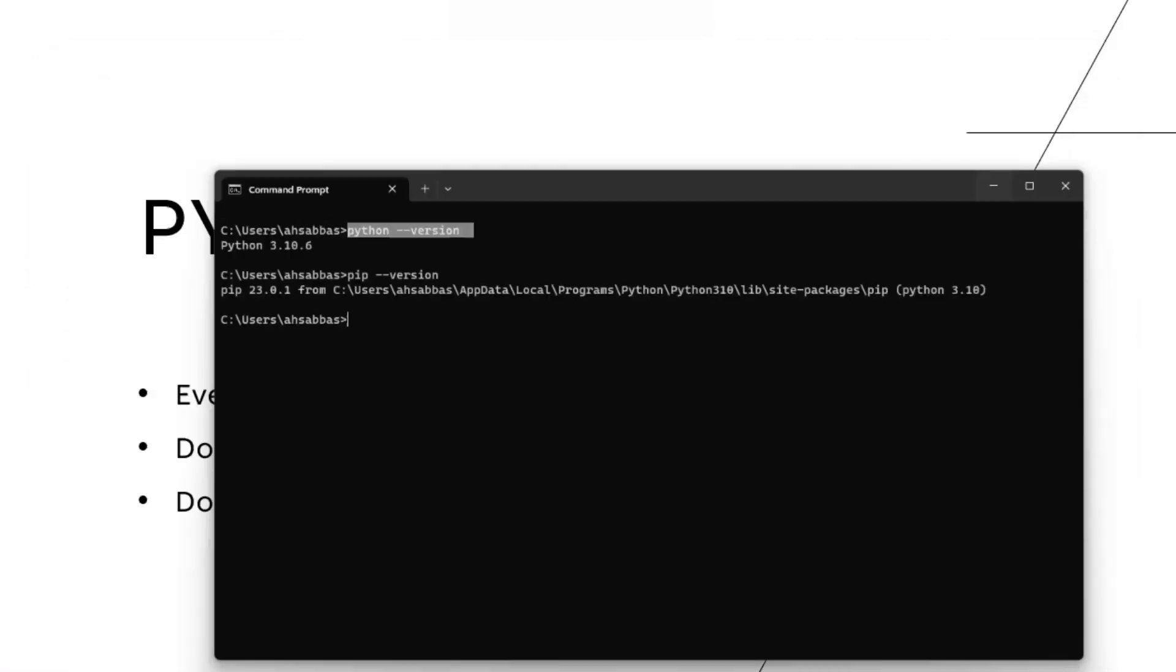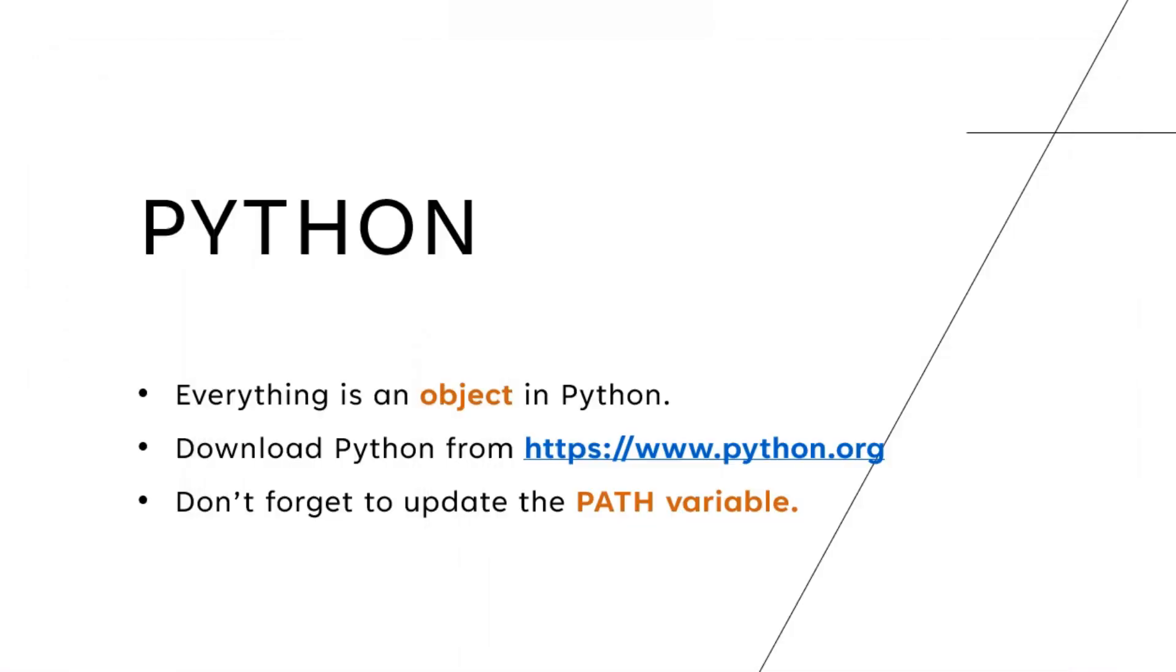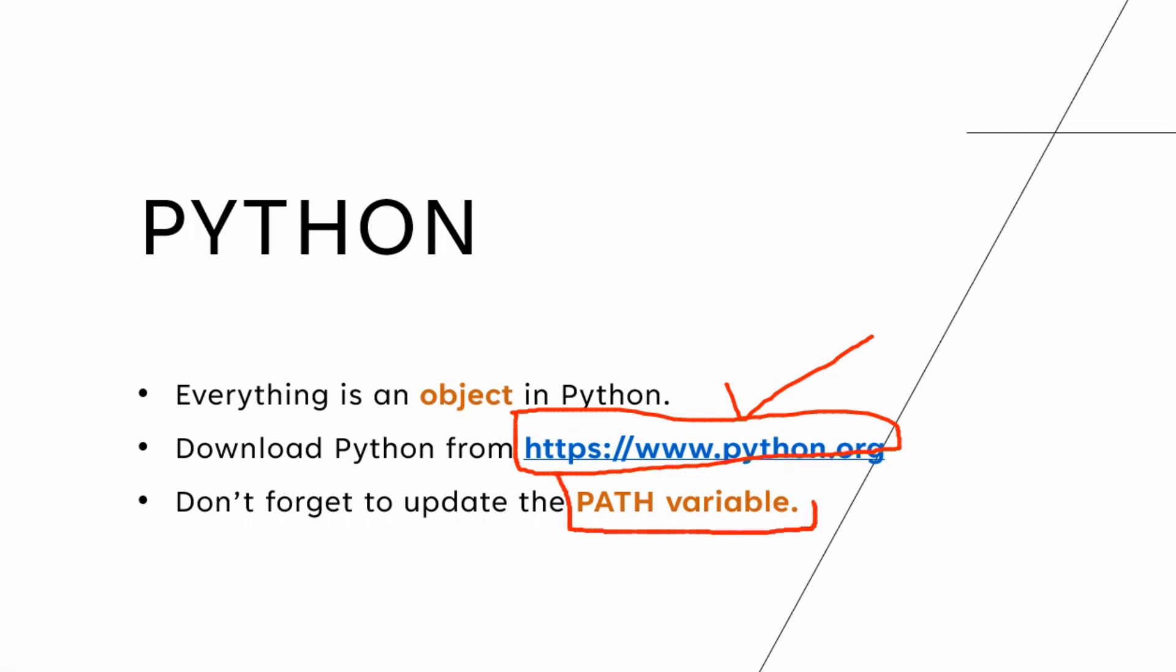Done with pip checking and Python checking as well. Let's say when you ran that command python --version, you saw that Python is not there. So what do you do? You go ahead and download Python from this website. I'm going to put a link in the description for this. And when you're installing Python, once you've downloaded Python, you go ahead and install it.